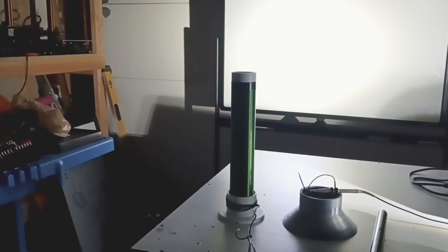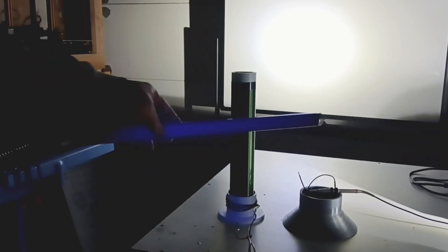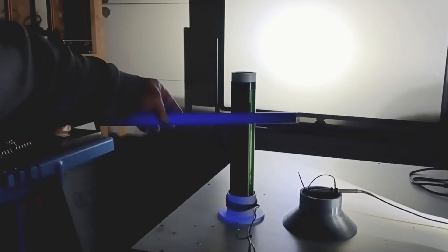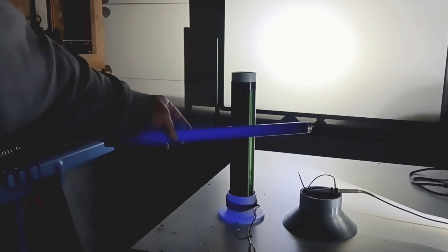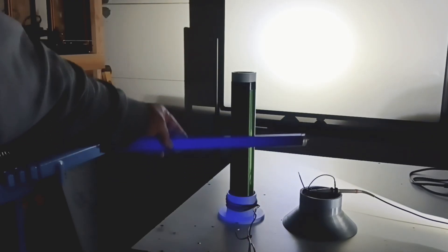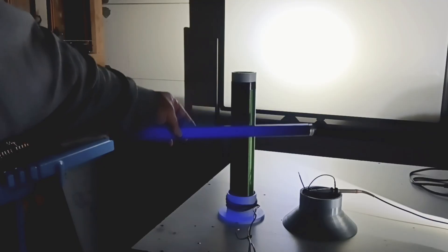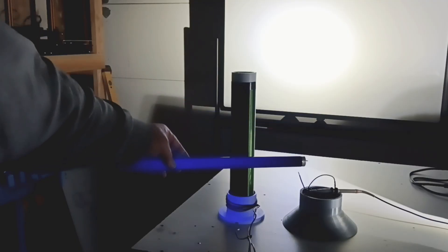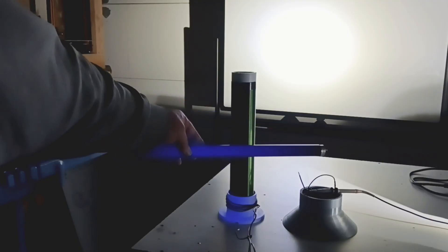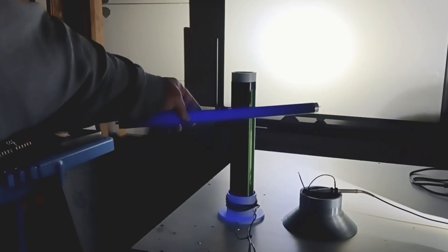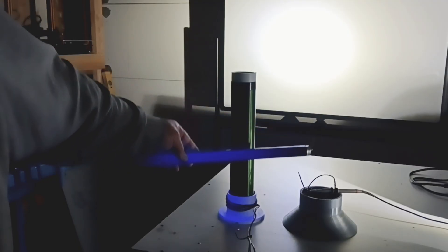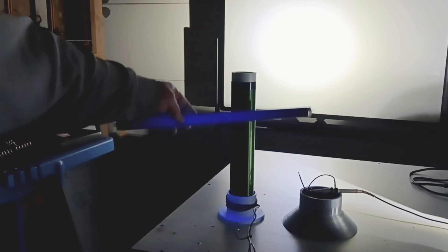We're going to go ahead and take this black light. You can't see much of it now, but look at that. Nice and bright.